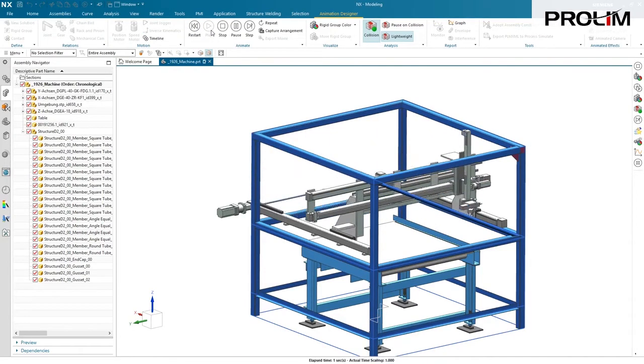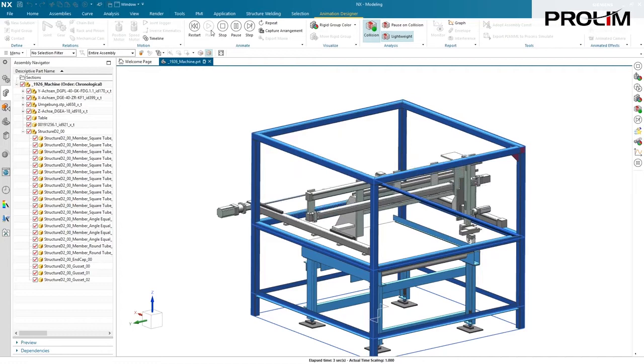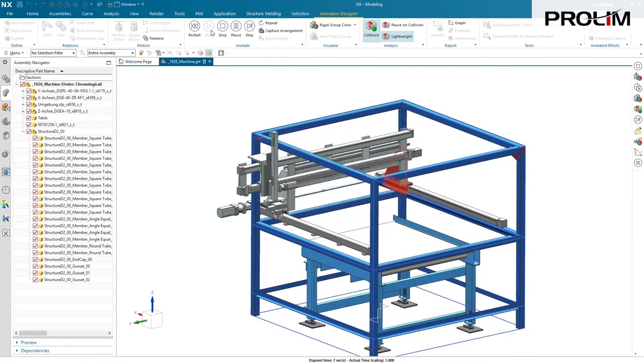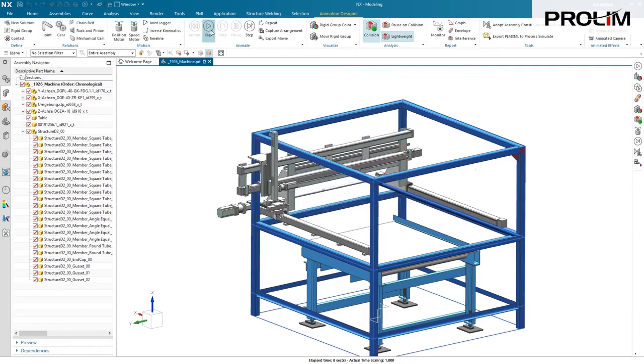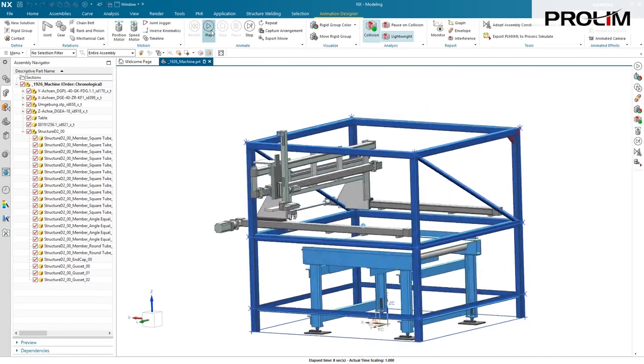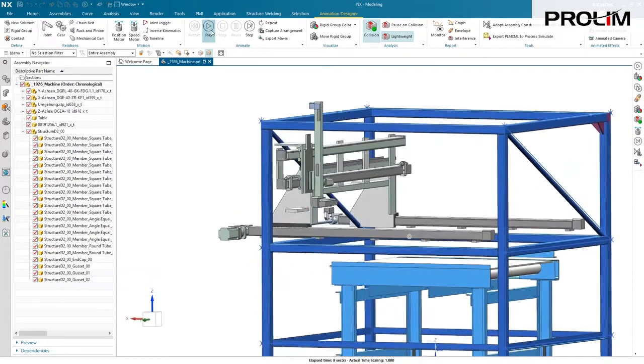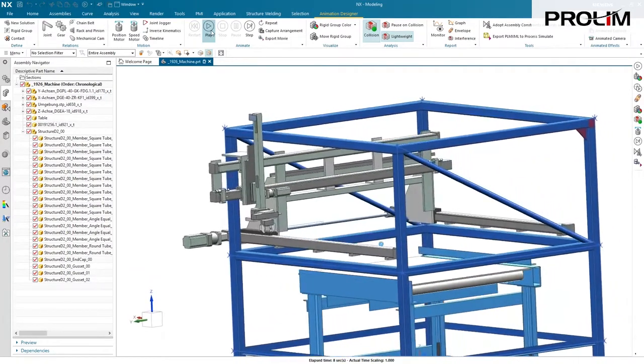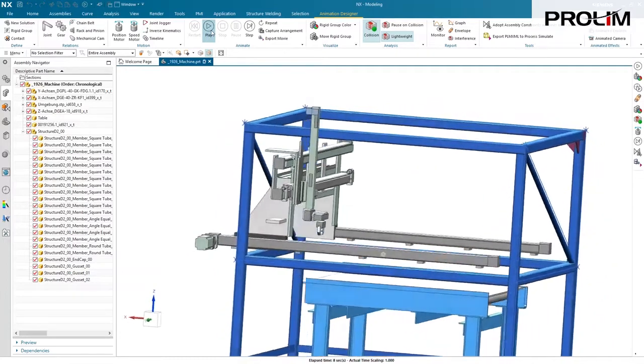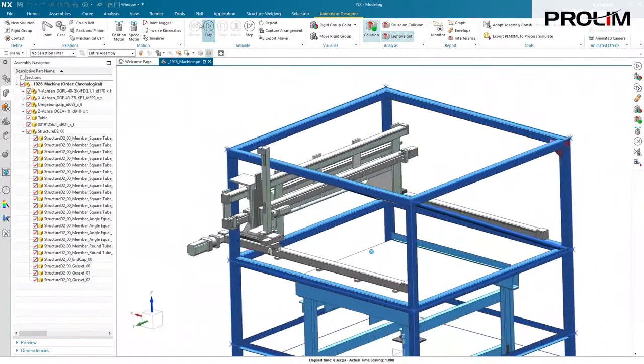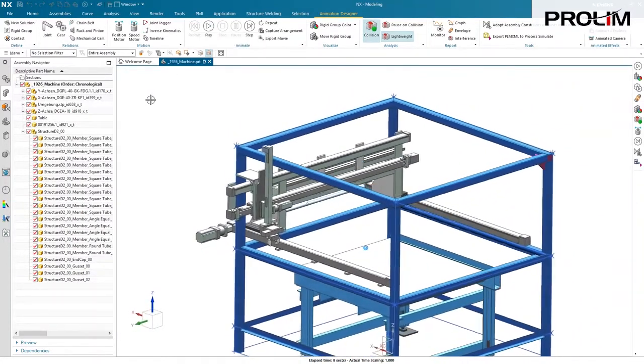This shows any interferences that we have in our model. I put one in here intentionally, just to show you the general design process on how to interact with your frame design and other things that you're building on or around your frame. Obviously, there's an interference there. The question is, how easy can we fix that?